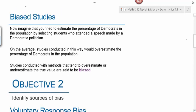Now, imagine that you tried to estimate the percentage of Democrats in the population by selecting students who attended a speech made by a Democratic politician. On average, studies conducted in this way would overestimate the percentage of Democrats in the population, because people with a Democratic-leaning political philosophy would attend a Democratic politician's speech, whereas fewer Republican-leaning students would. Studies conducted with methods that tend to overestimate or underestimate the true value from the population are said to be biased.